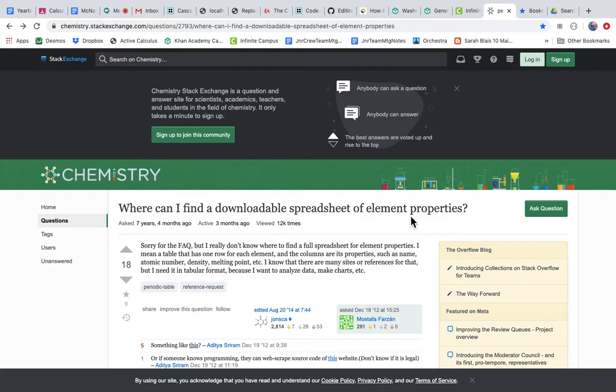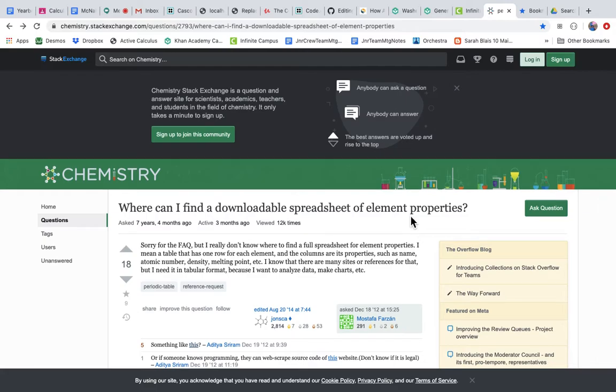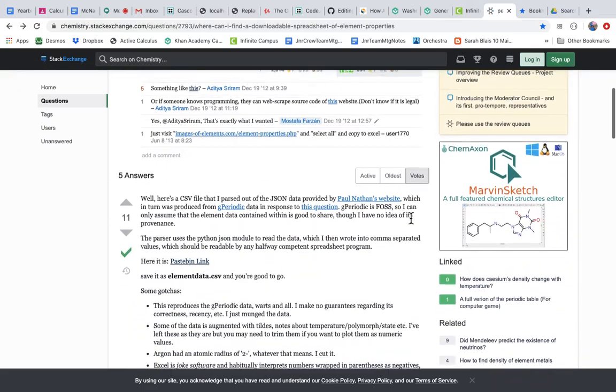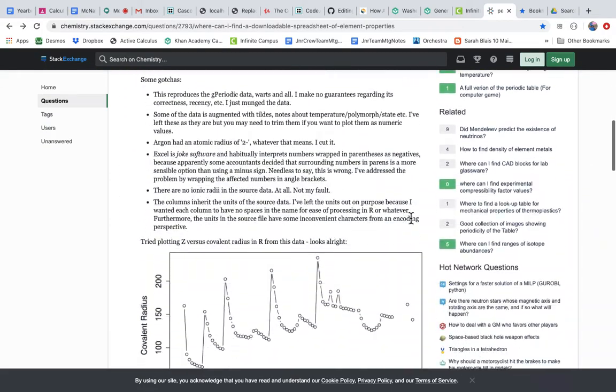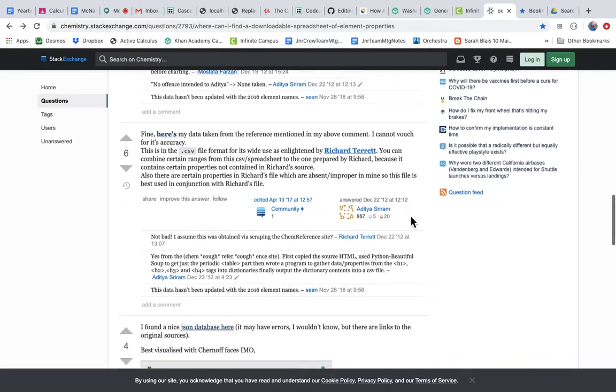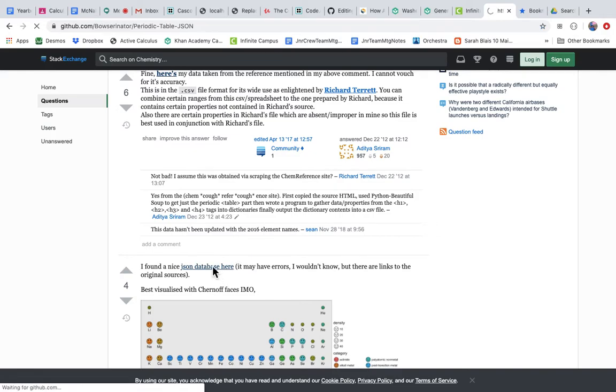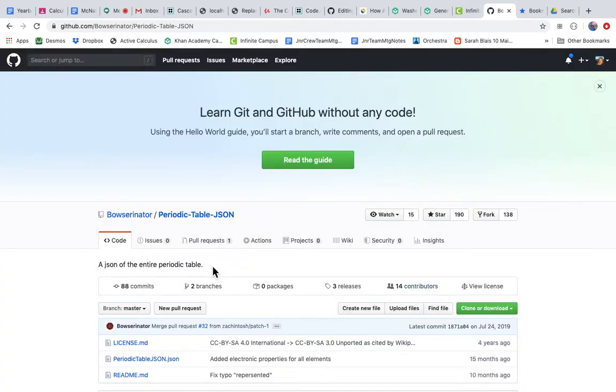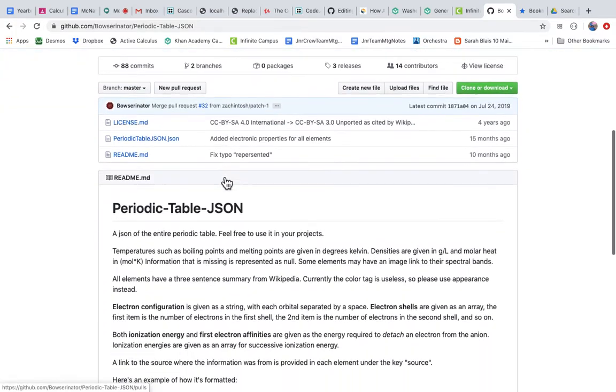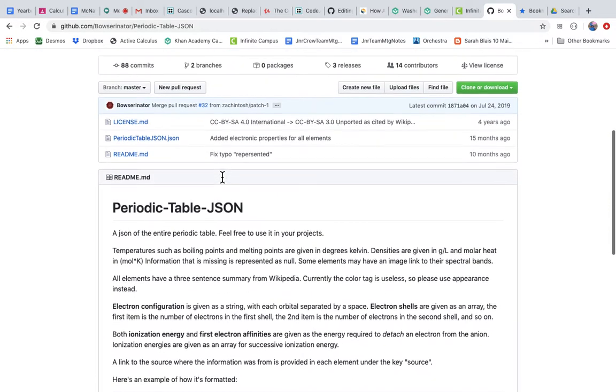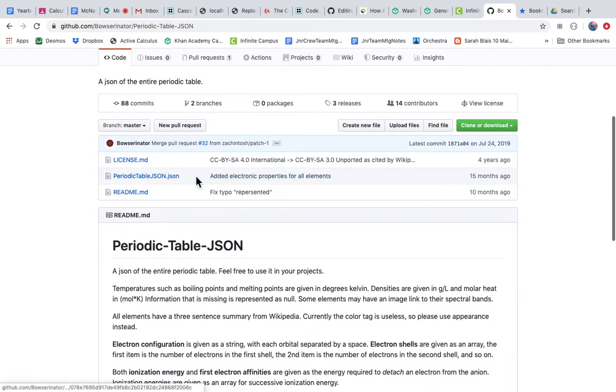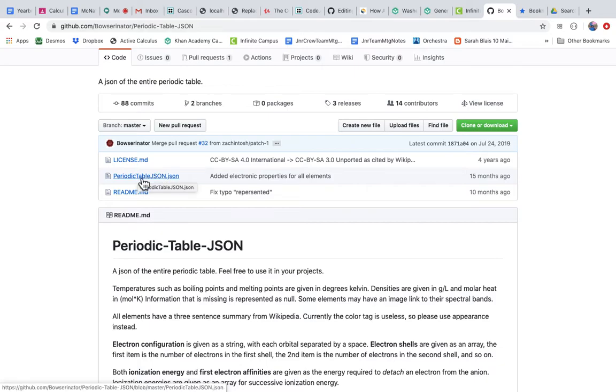So I don't want to type all of the elements into my program. I want to start with some data that already exists, and I've actually looked through this and I found there's a nice JSON database here. This takes me to GitHub, which is where coders basically share information, and here's periodic table in JSON.